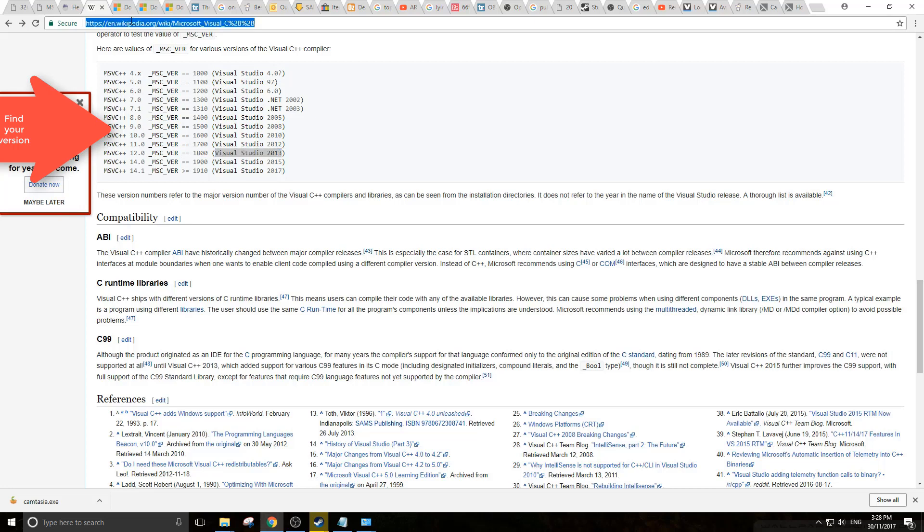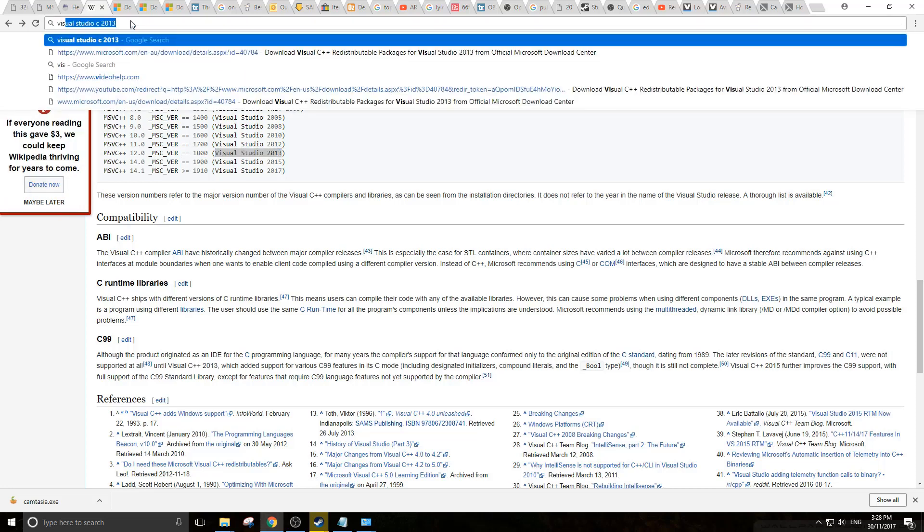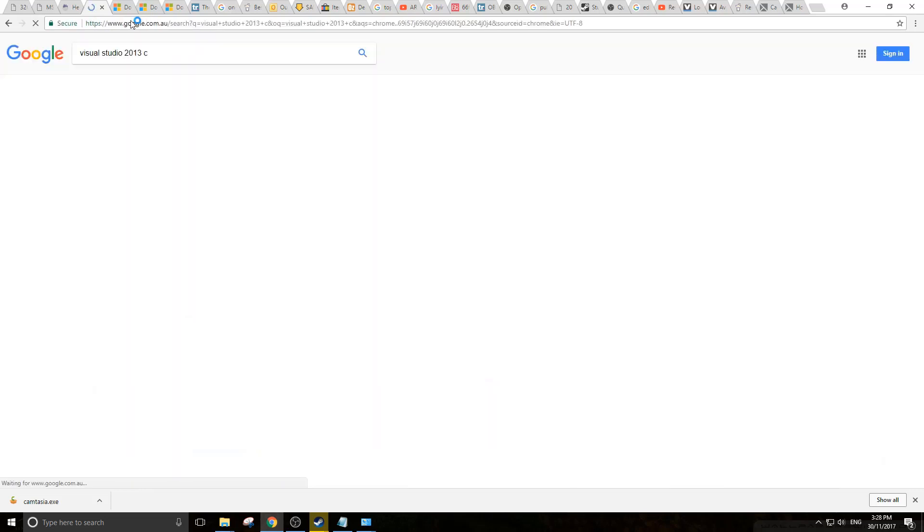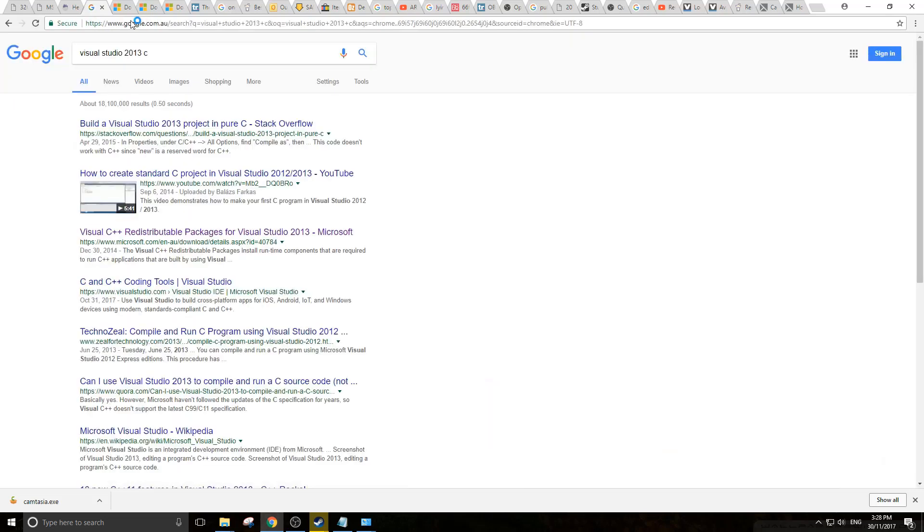We want to do a quick Google search: Visual Studio 2013 C - that should be enough to find it. Visual C++ redistributable package is what you're looking for.